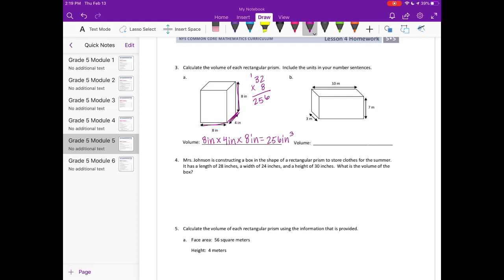The next one: the length is 10 meters, the width is 3 meters, and the height is 7 meters. Because of the commutative property of multiplication, the order doesn't matter. I'll do 3 times 7 first — that's 21 — and 21 times 10 is 210 meters cubed.